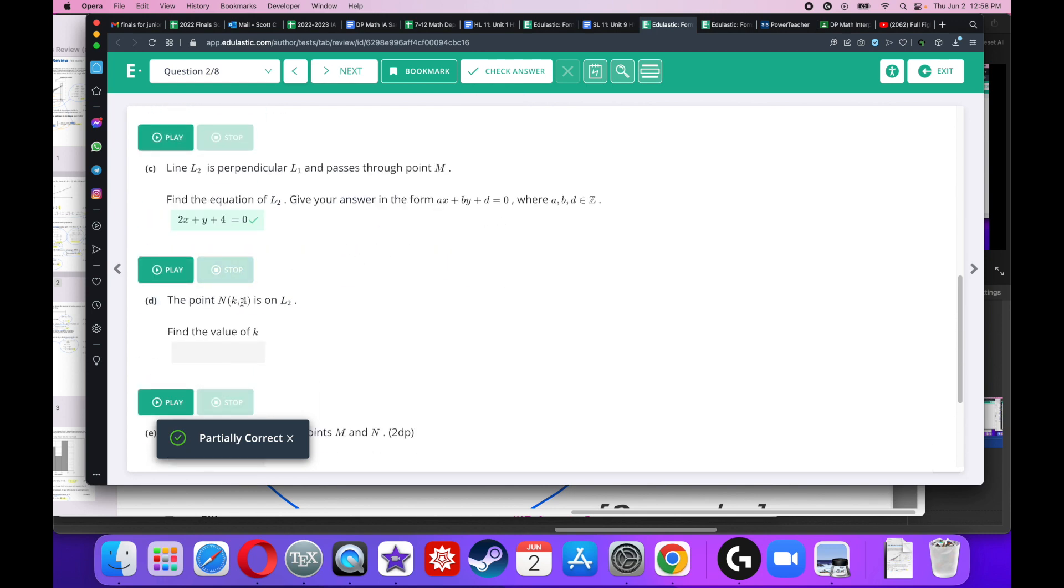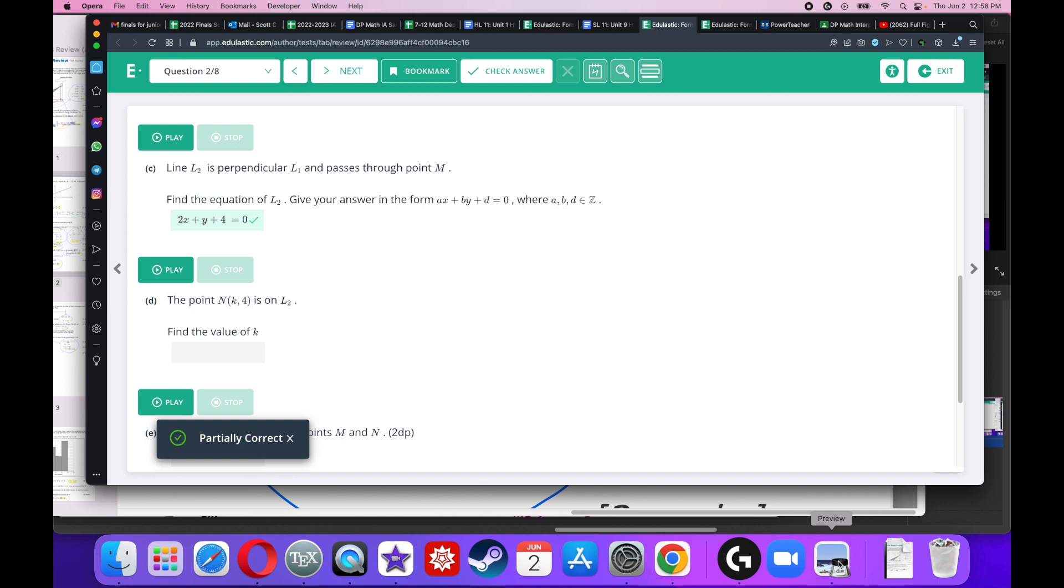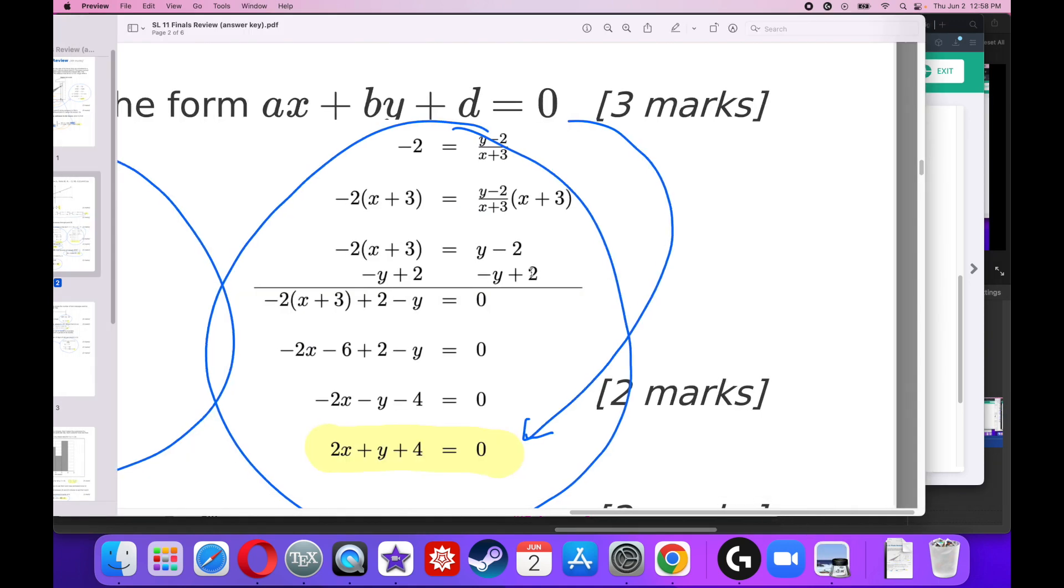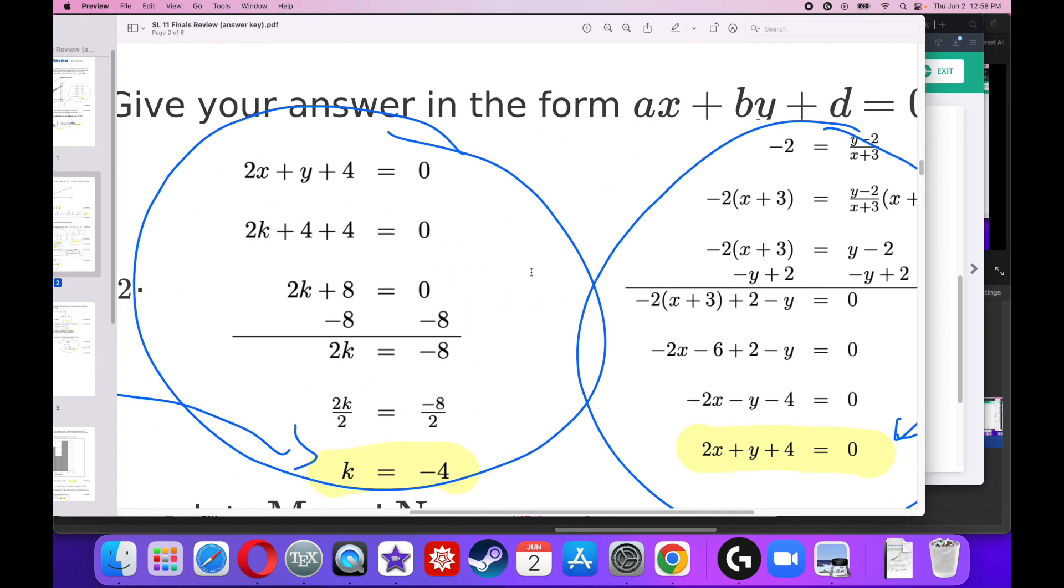The point K, 4 is also on L2. Find the value of K. This is super easy because I already have my equation. I can just plug in K, 4. Everywhere I see an X, I'll put a K. Everywhere I see a Y, I'm going to put a 4. 2K plus 8 equals 0. Simplify a little bit, divide both sides by 2. K equals negative 4.